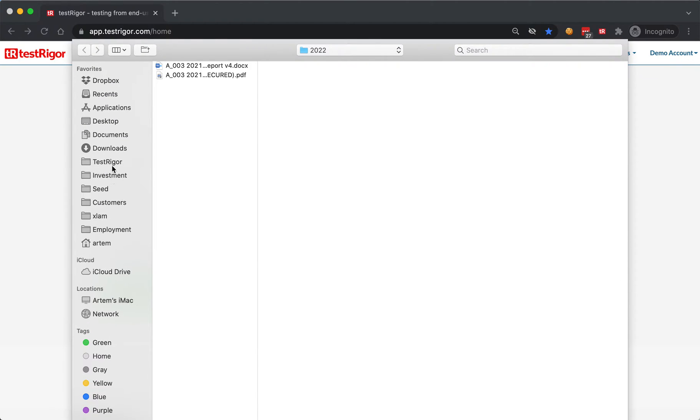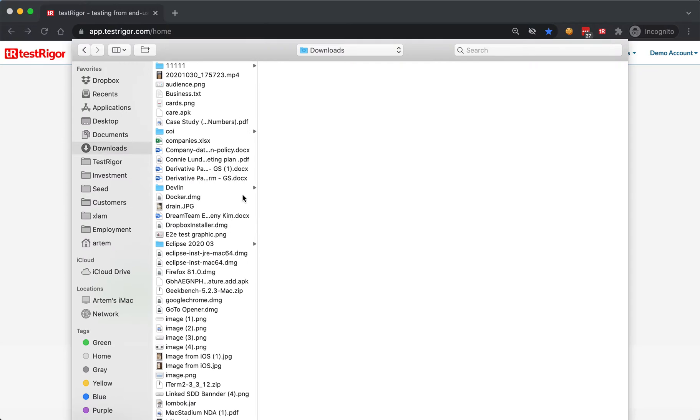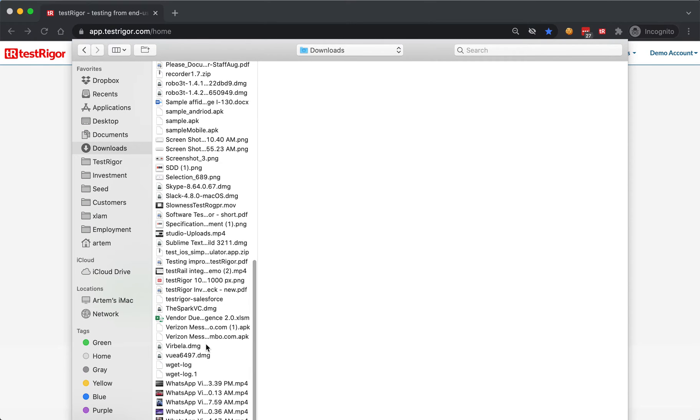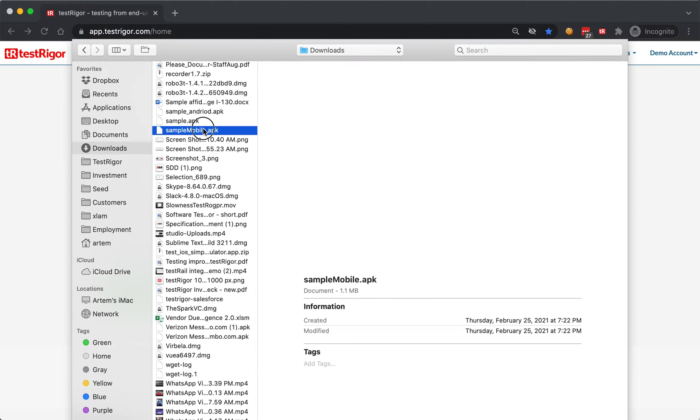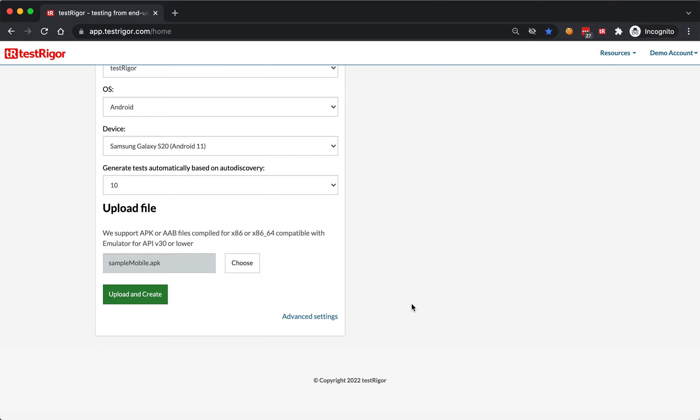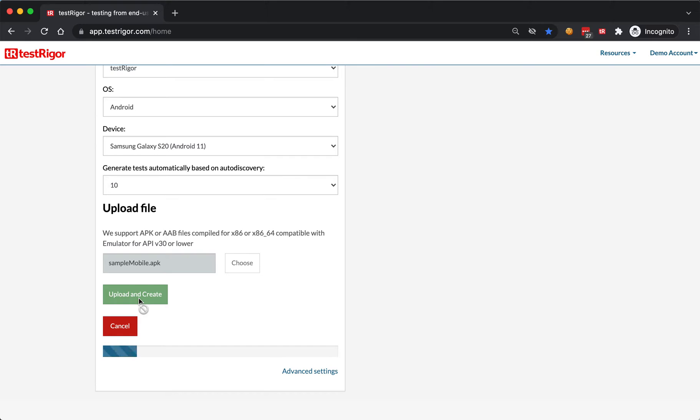Then we'll select a simple application, click upload, and create the test suite.